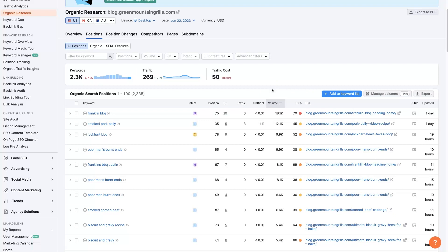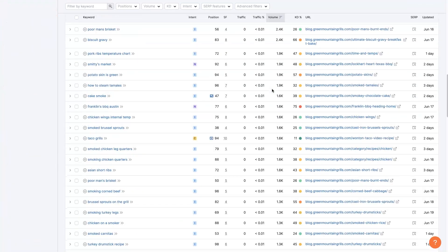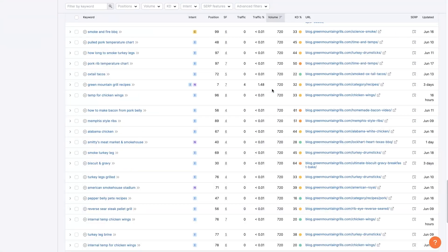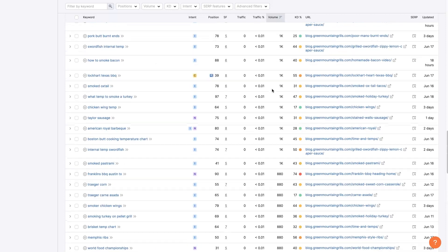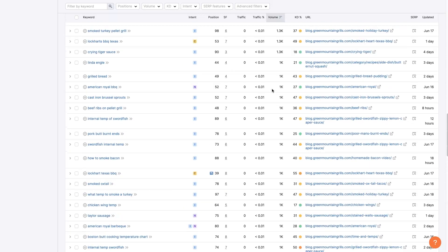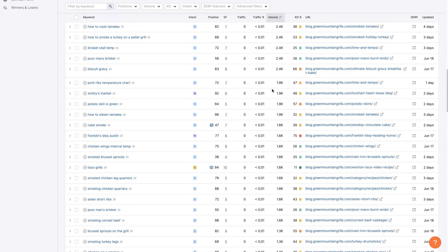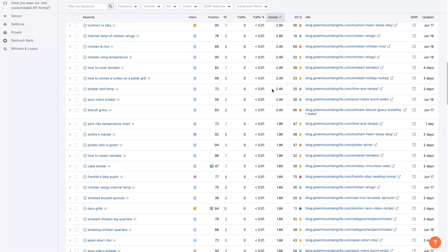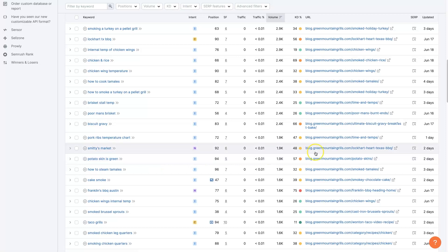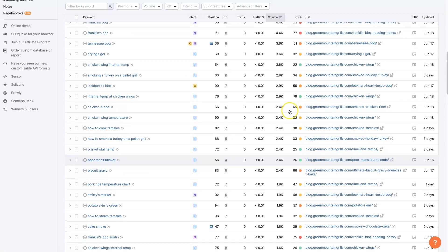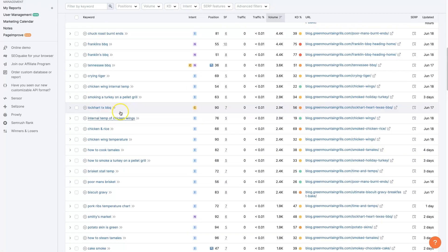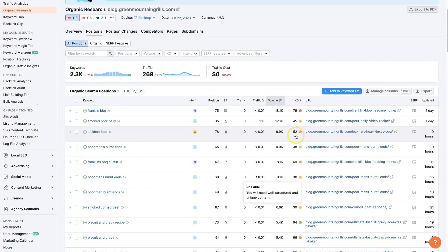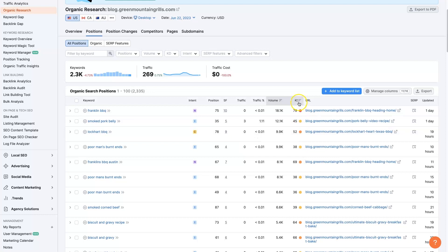Now, if you just were to try to go through all 2,400 pages here, it would be pretty difficult to tell what exactly is going on. And these are kind of all over the place, like potato skin is green. You know, potato skins is really what they're trying to rank for. So some of these terms are not going to be the best.